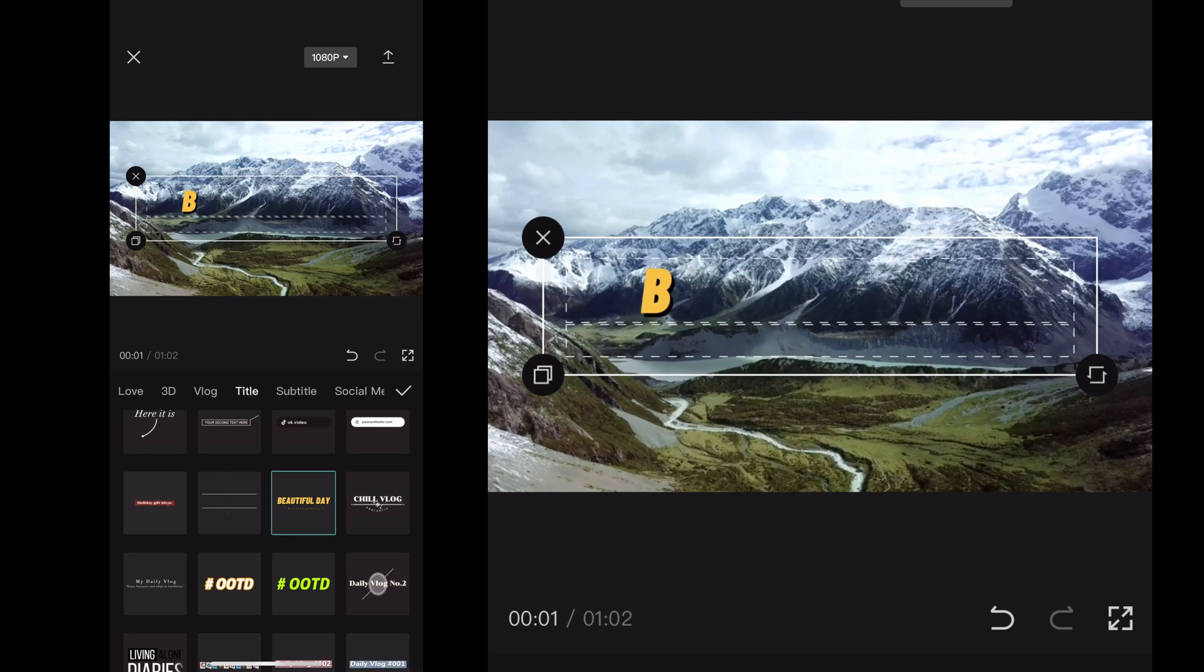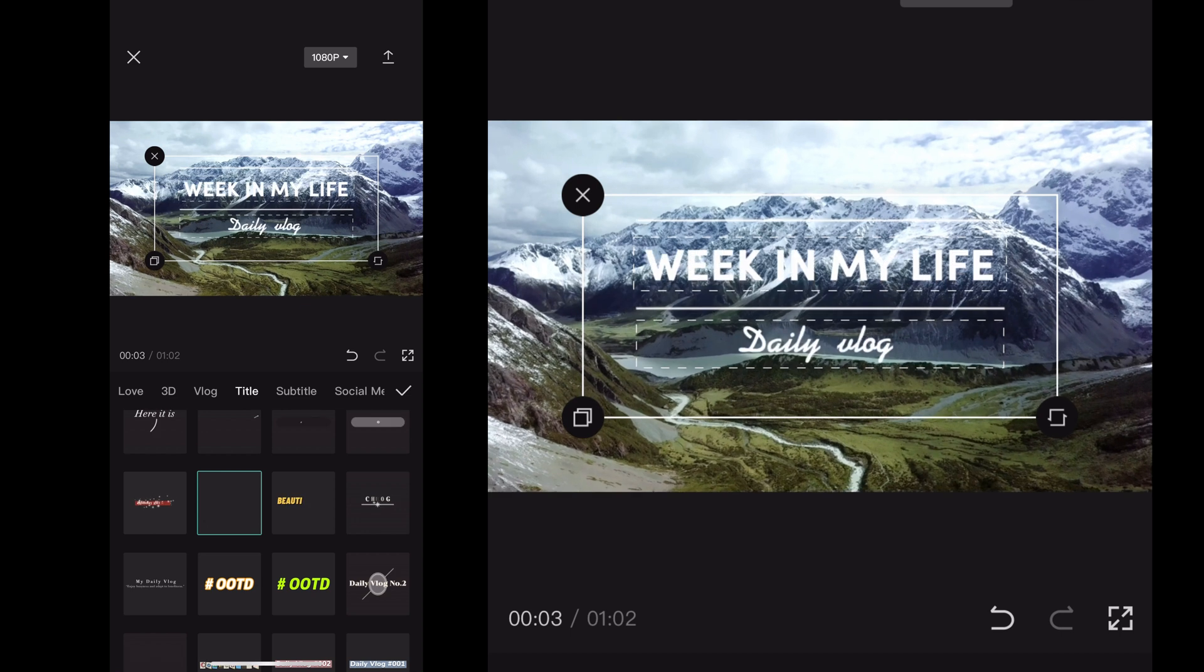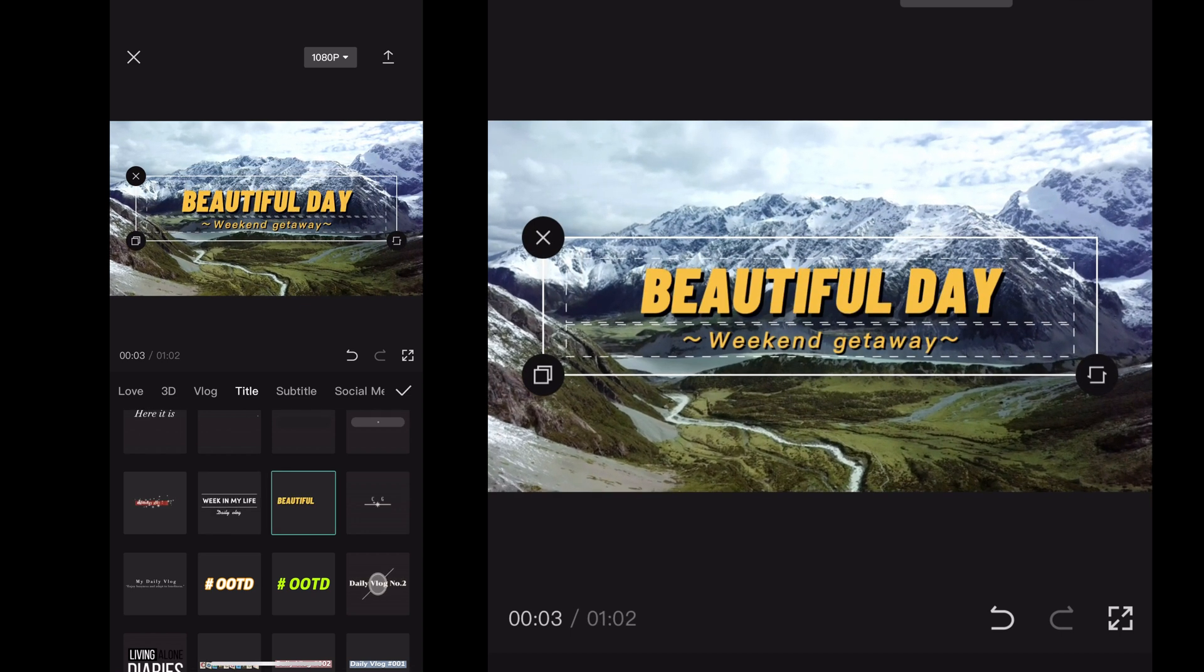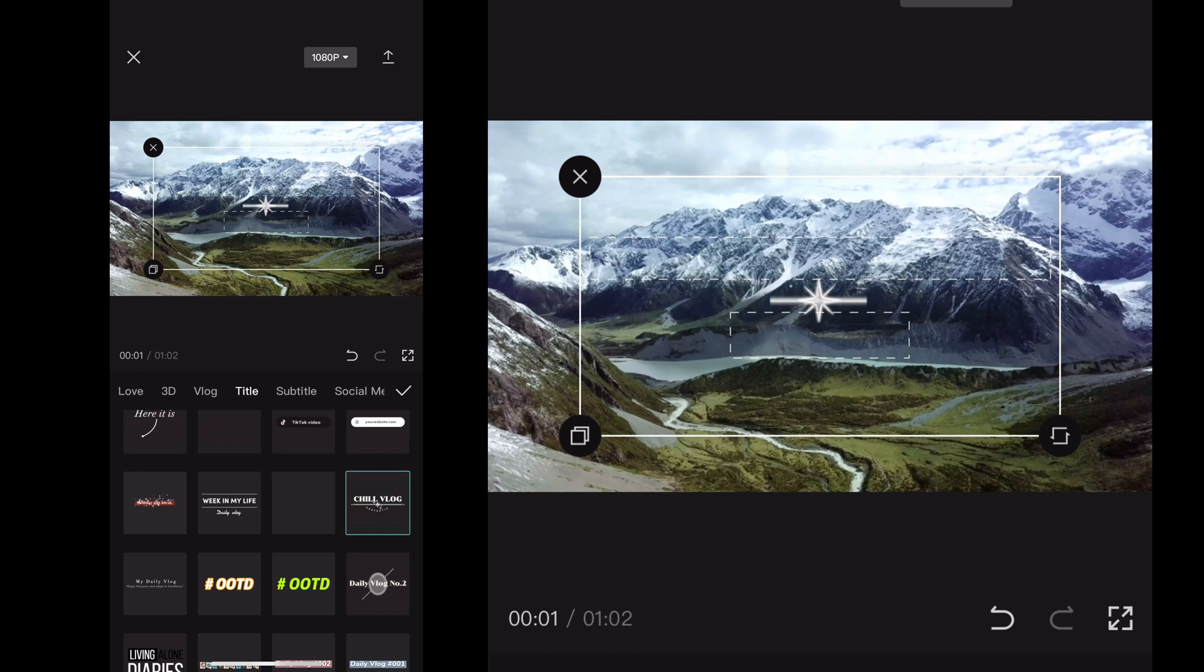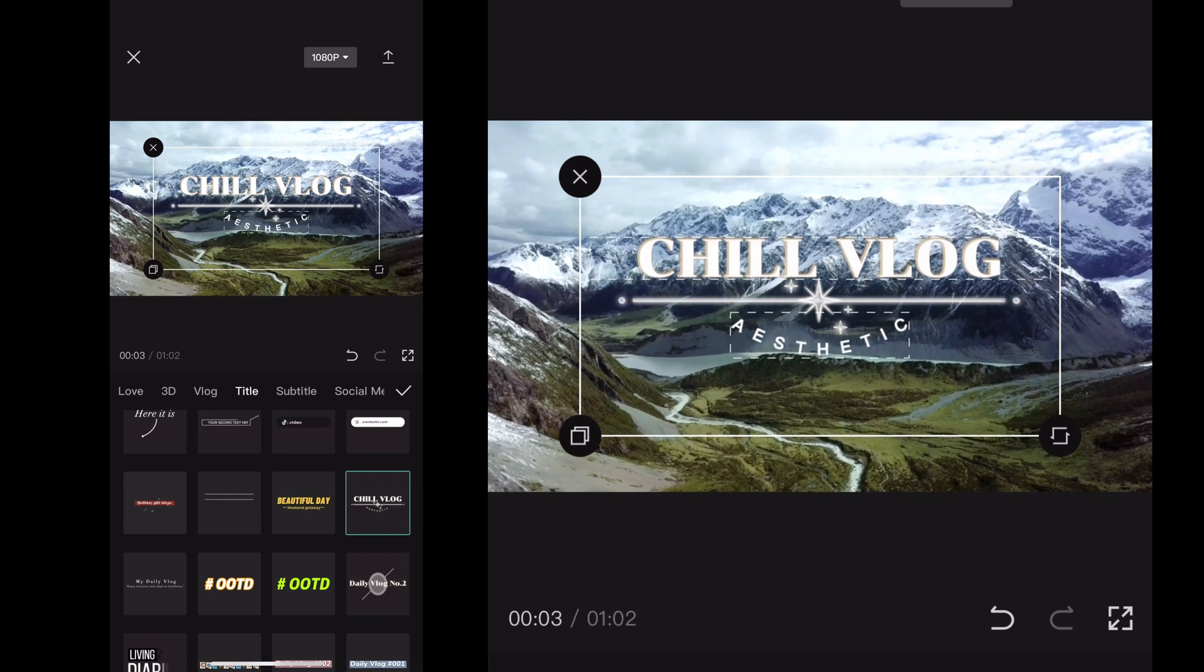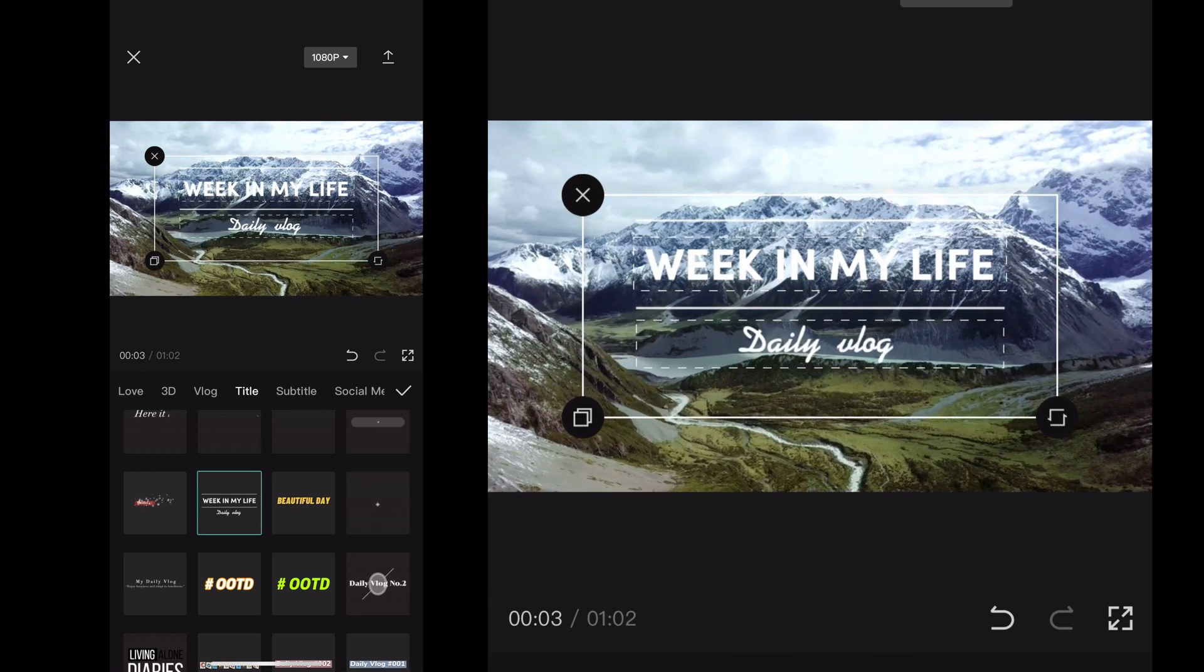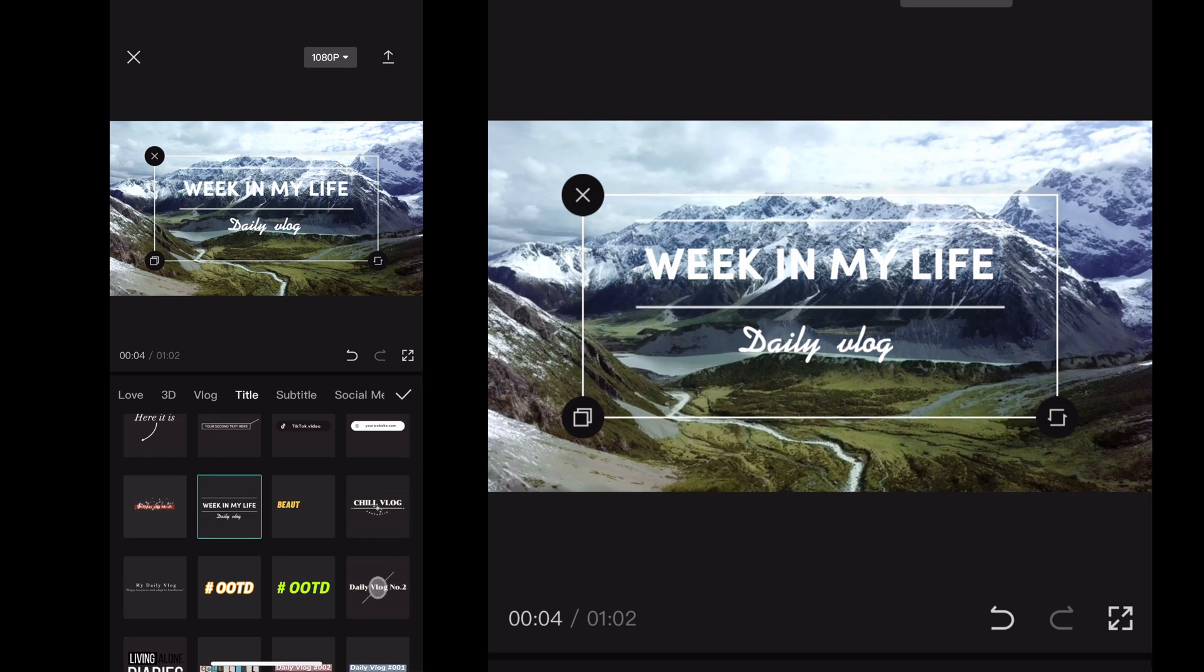And so once you actually select the title, you can click anywhere on the screen and exit out of that menu. And it'll be in your project and your timeline. But so I think I'm going to click this title here. I like that one. It looks kind of nice.